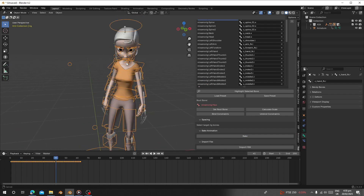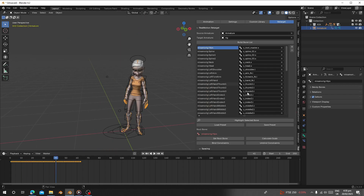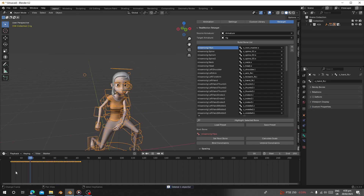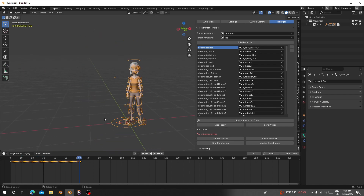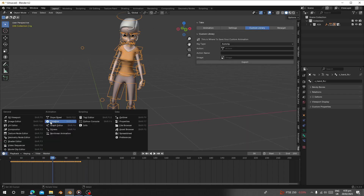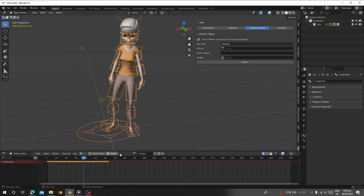Now it has finished baking. After this you can select your rig, delete the source armature, and delete it from the scene. Now you have your baked animation for this character. After this you can save this animation as a library by going to Custom Library.